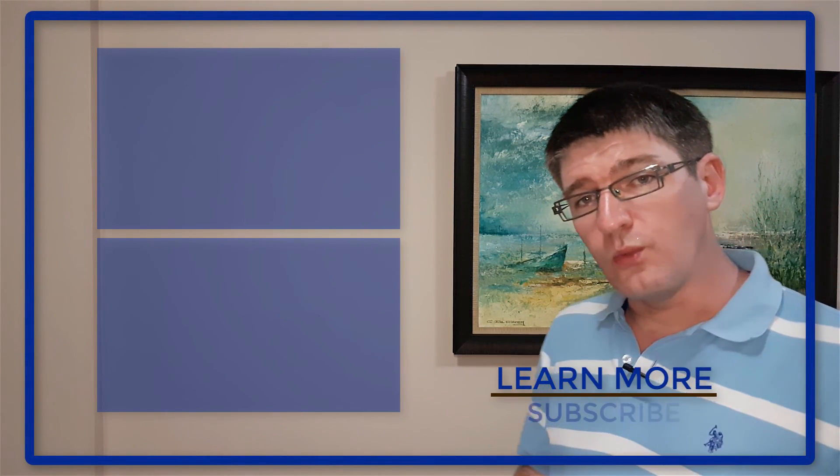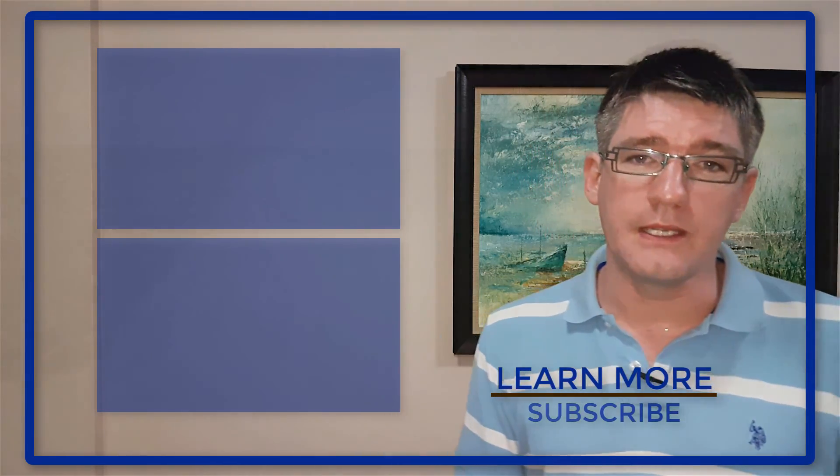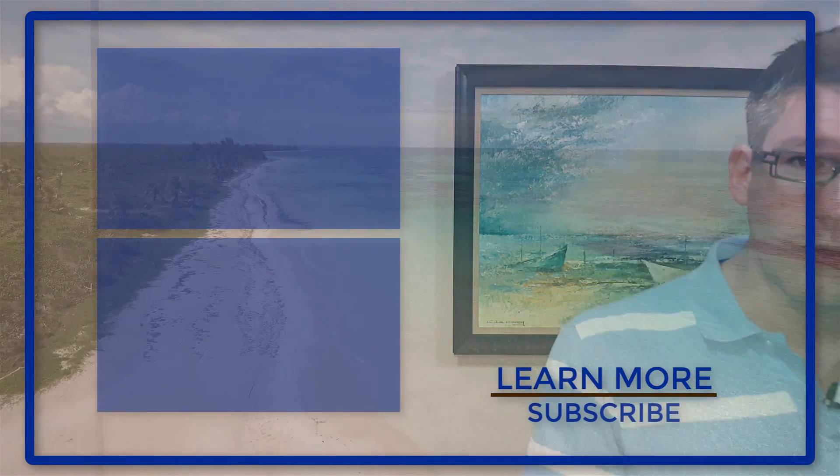Don't forget to check out one of these other videos on the channel and I will see you next week with another video. Thank you for watching.